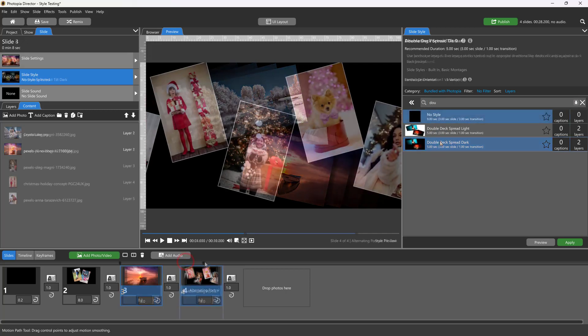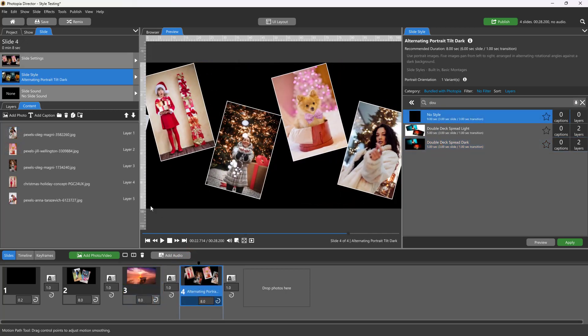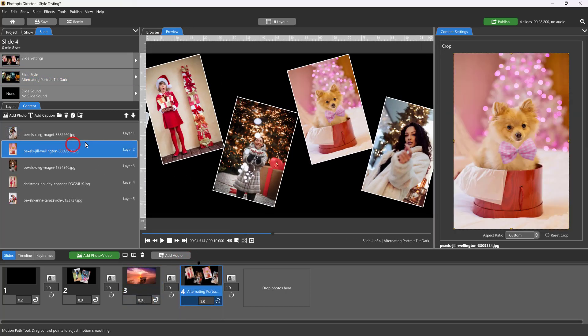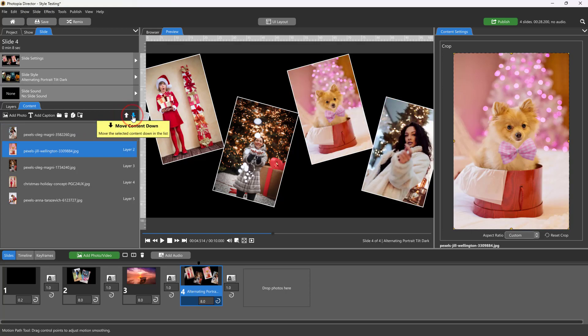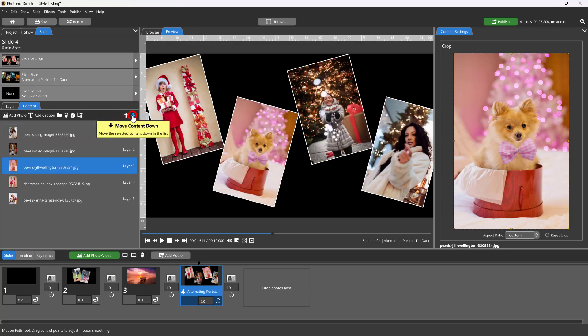This method will still work after a slide style has already been applied, and in slides that have several more layers.